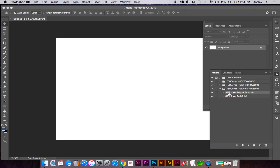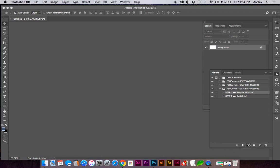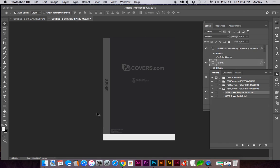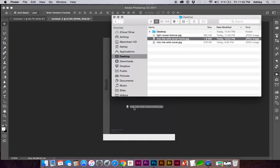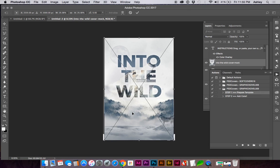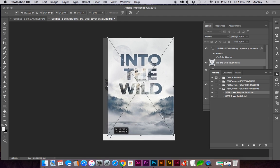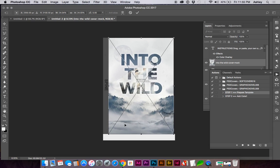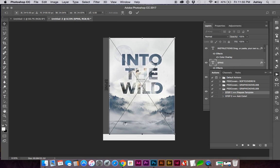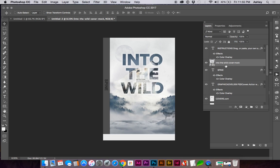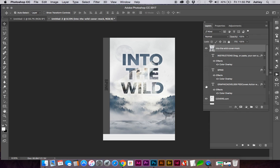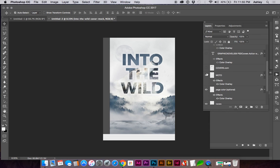We'll highlight step one, click play, and it's going to ask for our artwork. Drag your artwork onto the file. You want to make sure your design is at the top, and hide any text layers that aren't part of the final design mock-up.